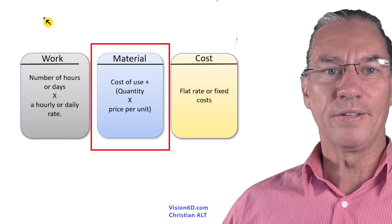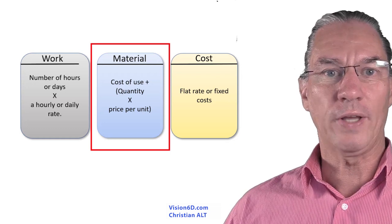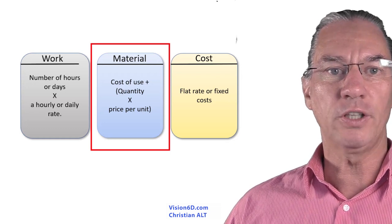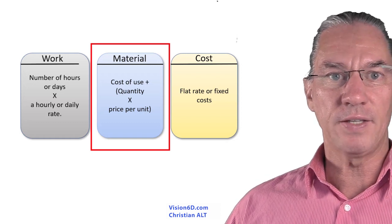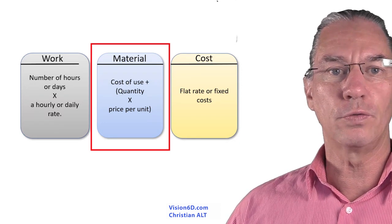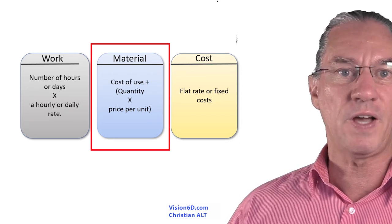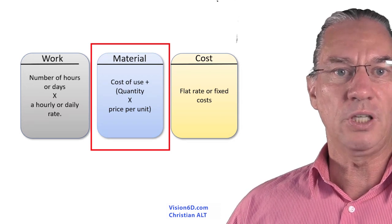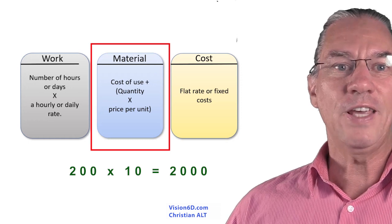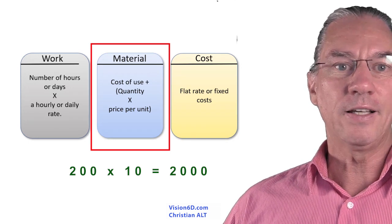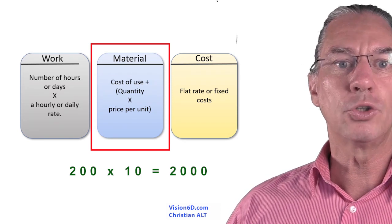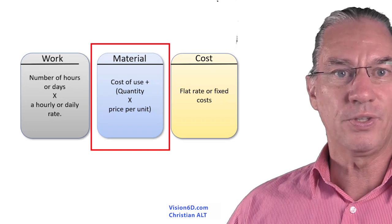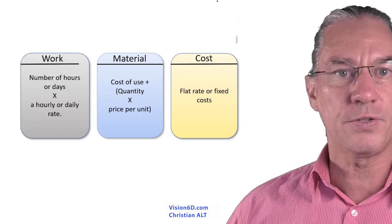The second one is called material. There is a question of quantity and the quantity is multiplied by a unit price. In some cases of building a house you might need a certain volume of concrete delivered on site. For example, you could use 10 cubic meters of concrete. If each cubic meter is 200 euros, it would make 2000 euros for the 10 cubic meters. So this is a material resource and its cost.